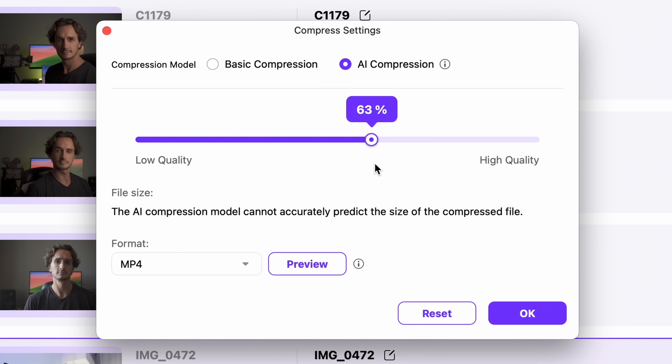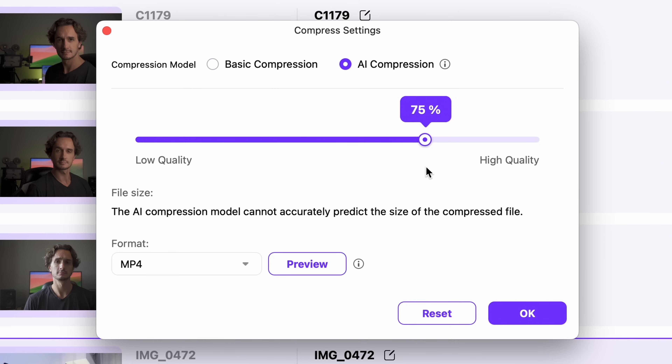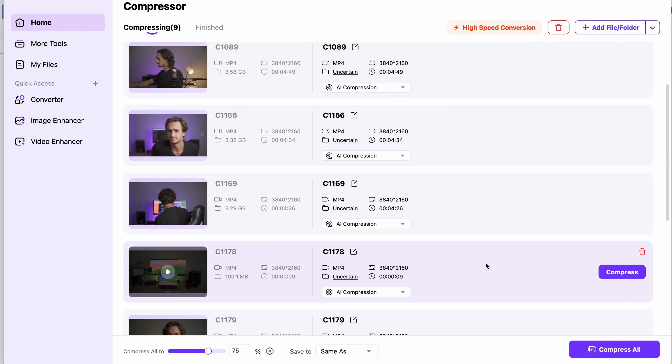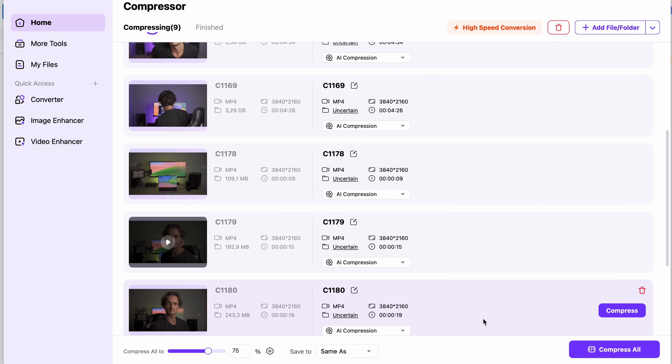Based on my experience, using a 75% compression with the AI compression mode will give you a small file size with the original quality maintained.